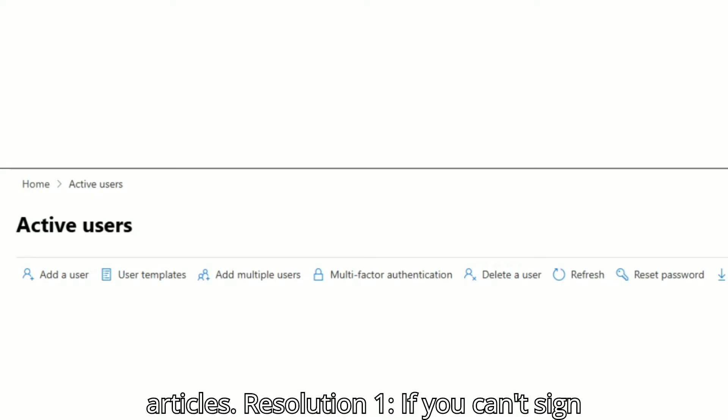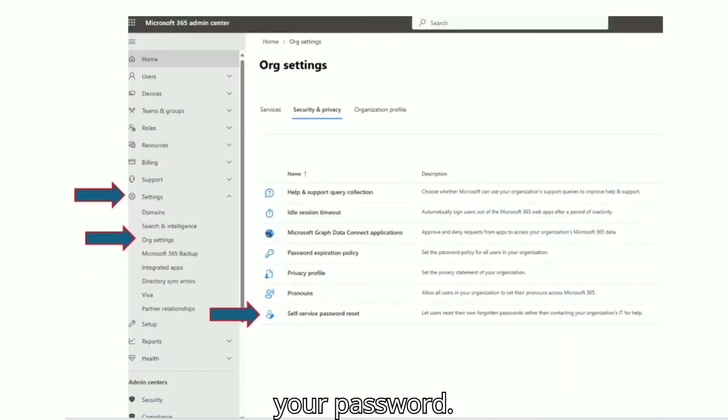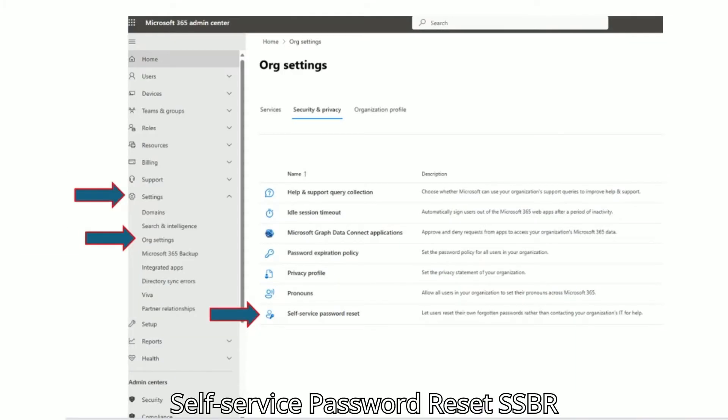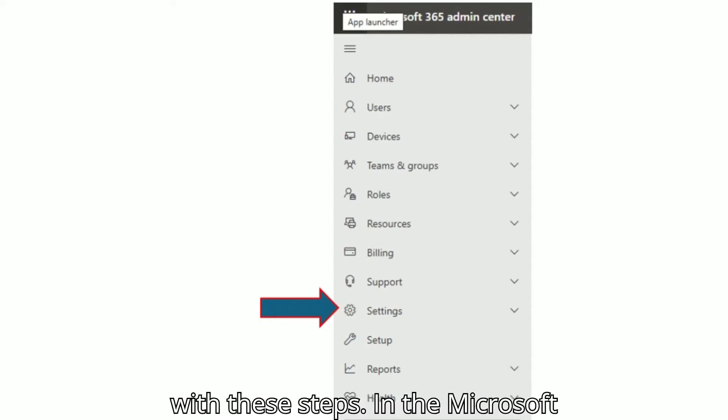If you can't sign in, contact your administrator to reset your password. Administrators can set up Self-Service Password Reset with these steps.